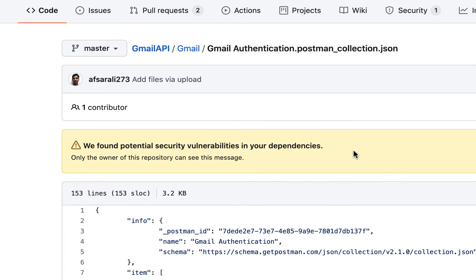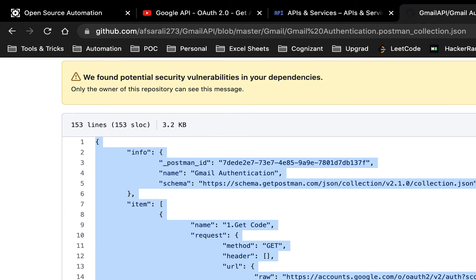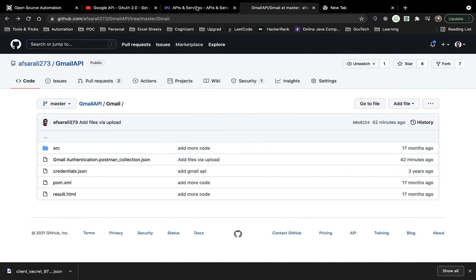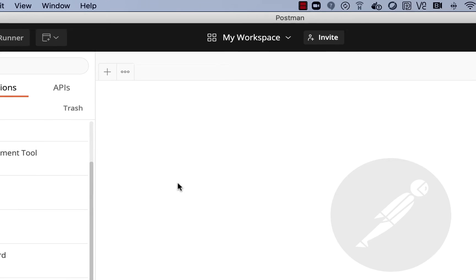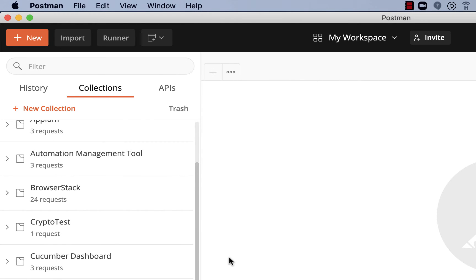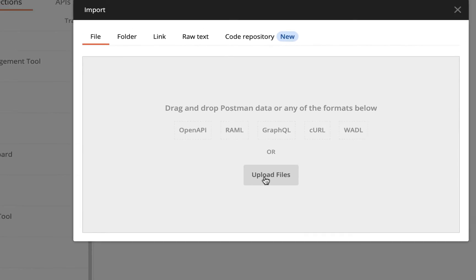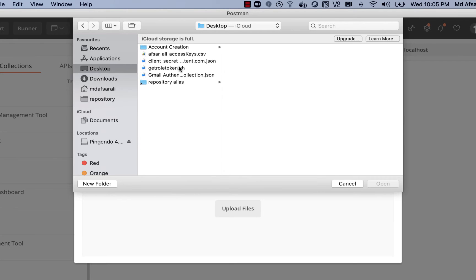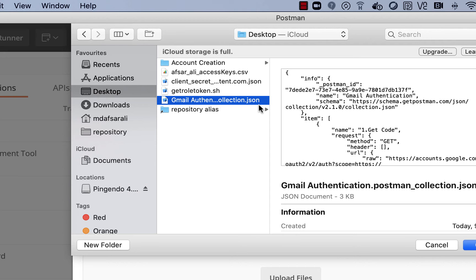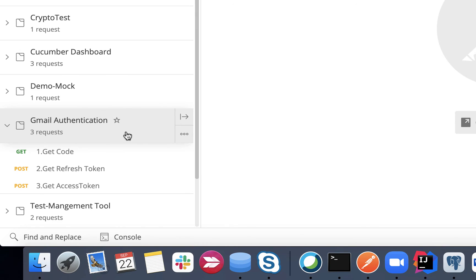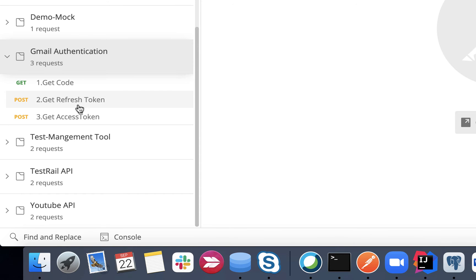You can download this collection or copy everything and save it as a JSON file in a local directory. Then open Postman - make sure you use the Postman desktop application, not the web version. Click on the Import button, choose the file you downloaded, and import it. You will see the Gmail Authentication folder with the three requests.